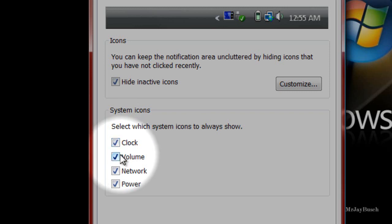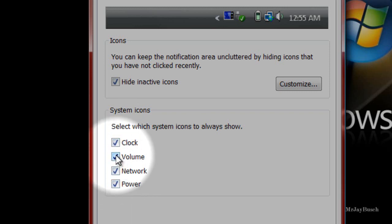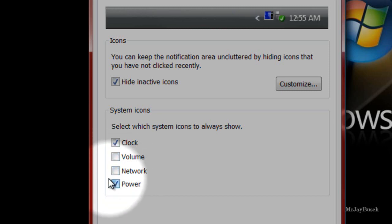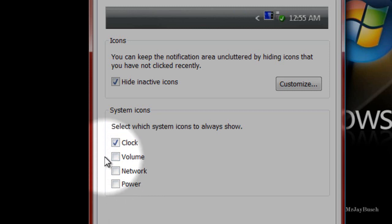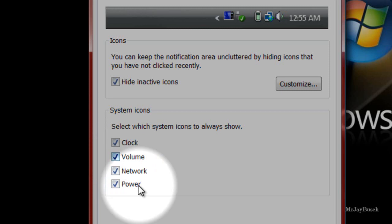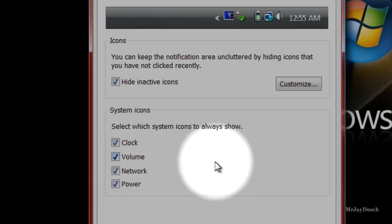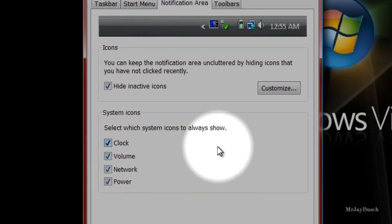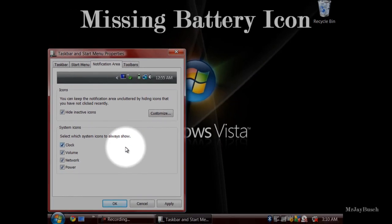But let's say that yours were already checked and your icons were still missing. Or they weren't checked, but they were gray — you would click on them but you couldn't change them, couldn't check them, it didn't even let you. So that's what we're going to address right now. If this doesn't solve your problem, we're going to try something else.